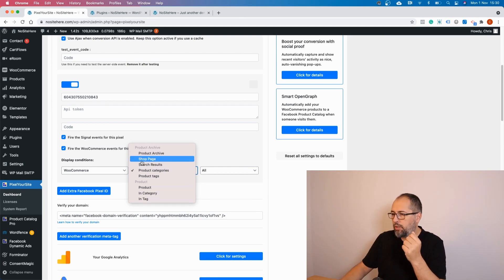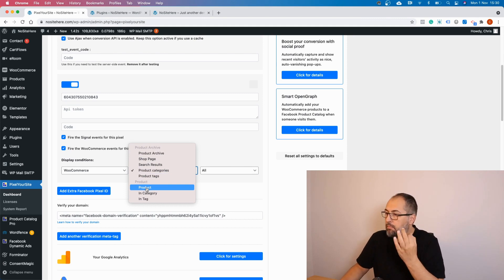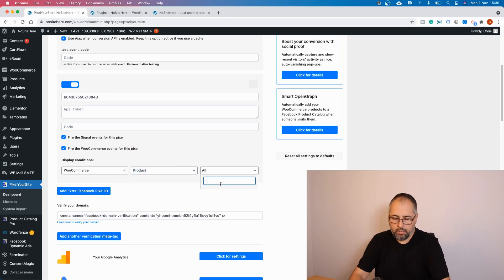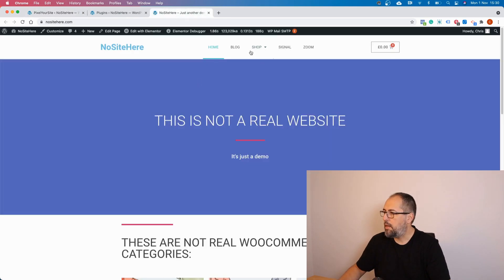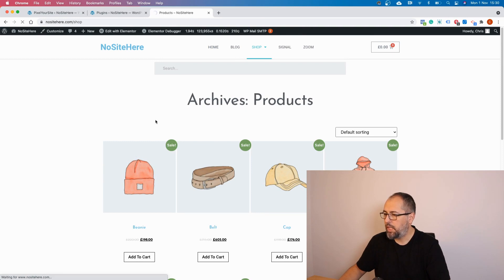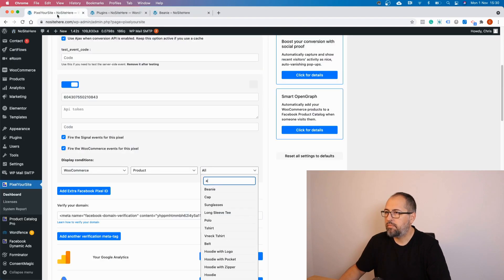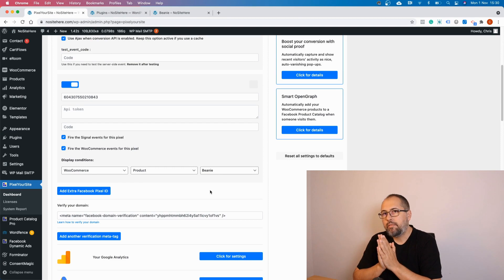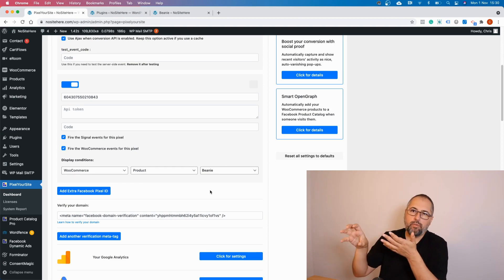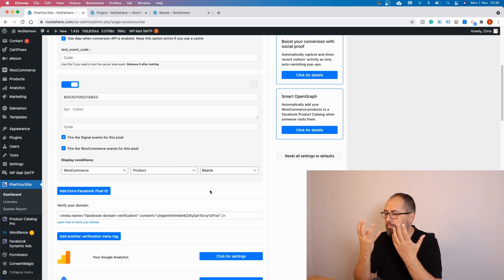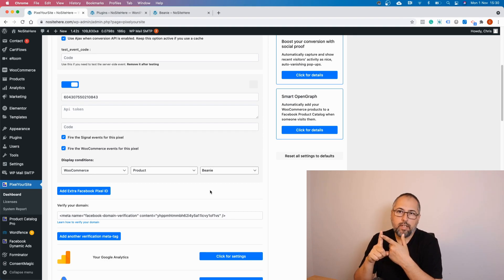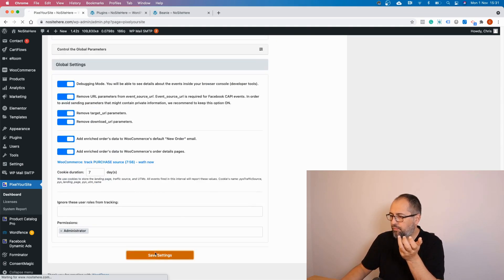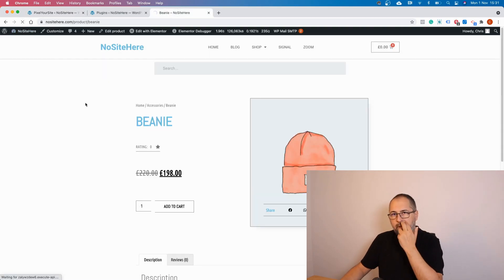But the most interesting option is 'Products' — you can find a product by name and select it. With this configuration, the pixel will fire for this product, but not just on the product page itself. It will fire Add to Cart when this product is added to cart, it will fire Initiate Checkout, and it will fire Purchase when this product is purchased. Let's do a test.